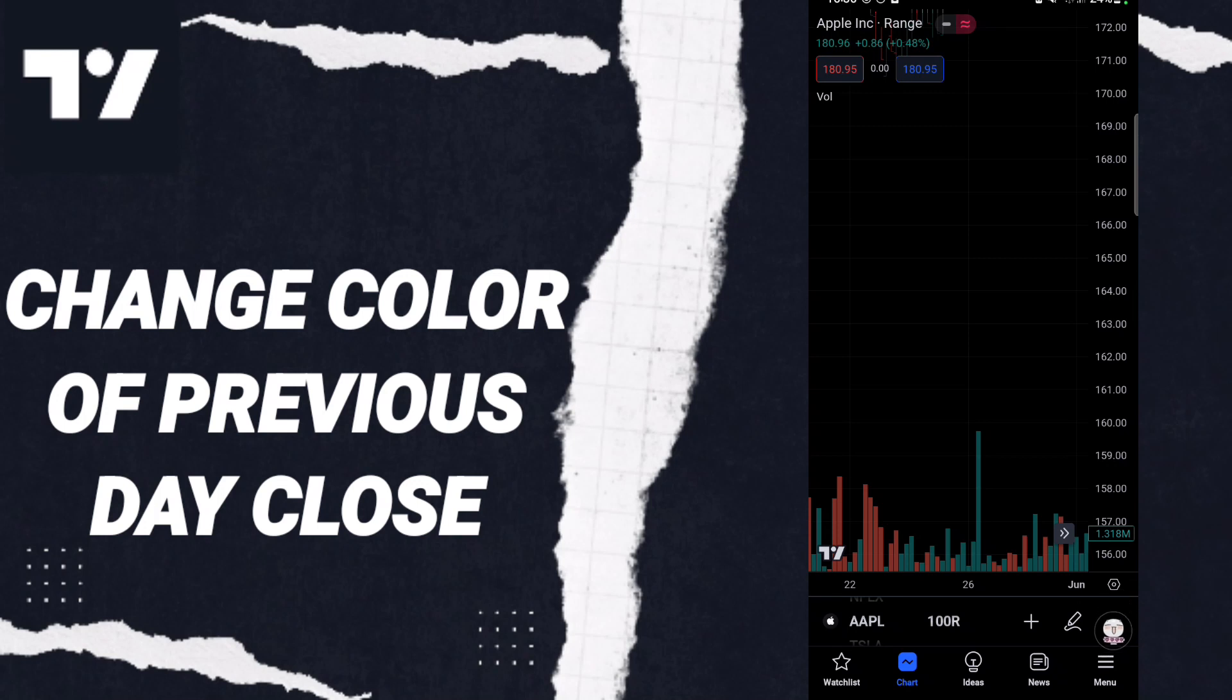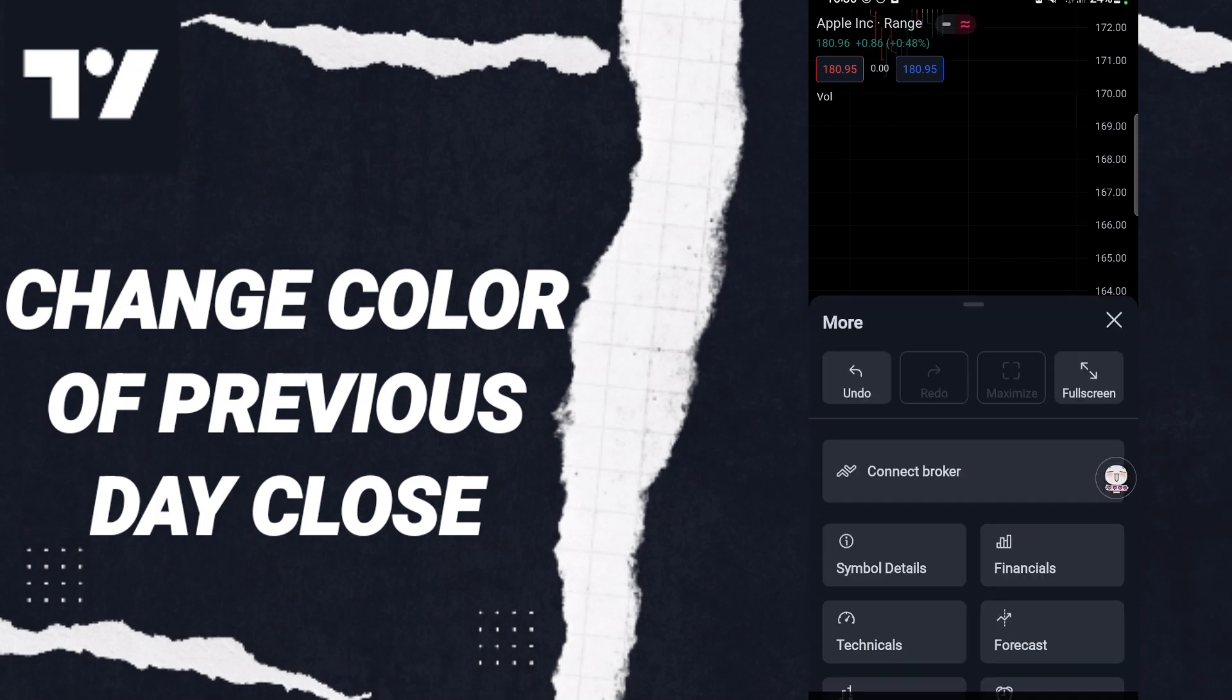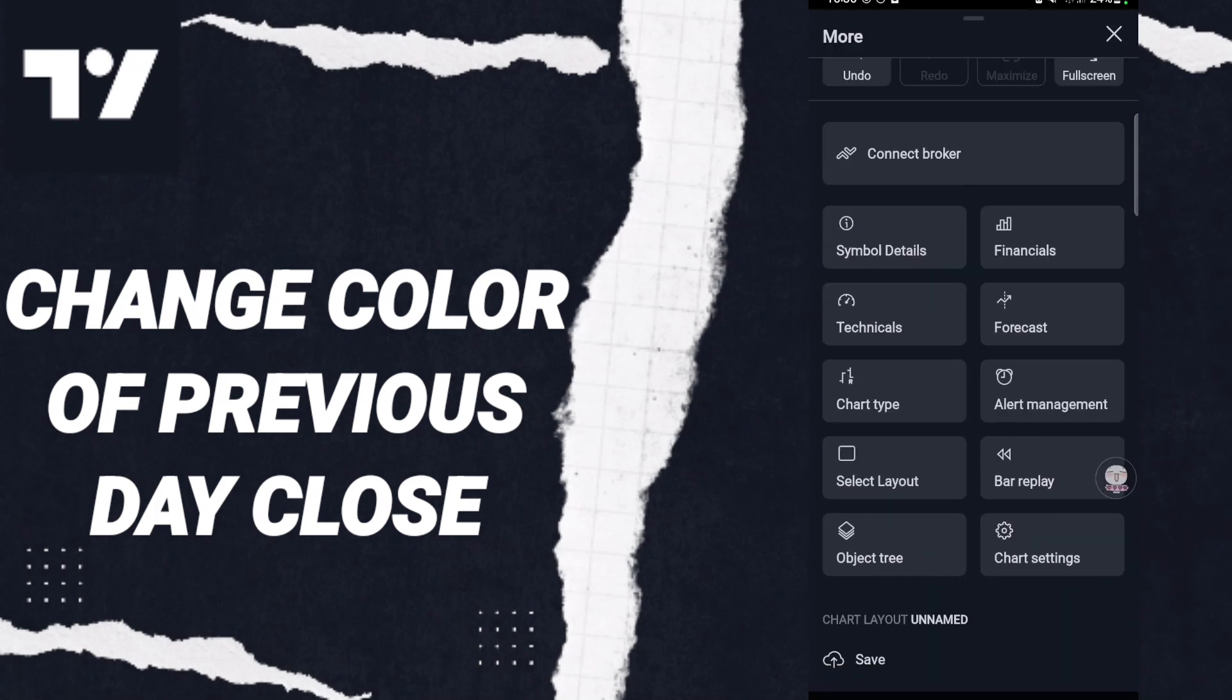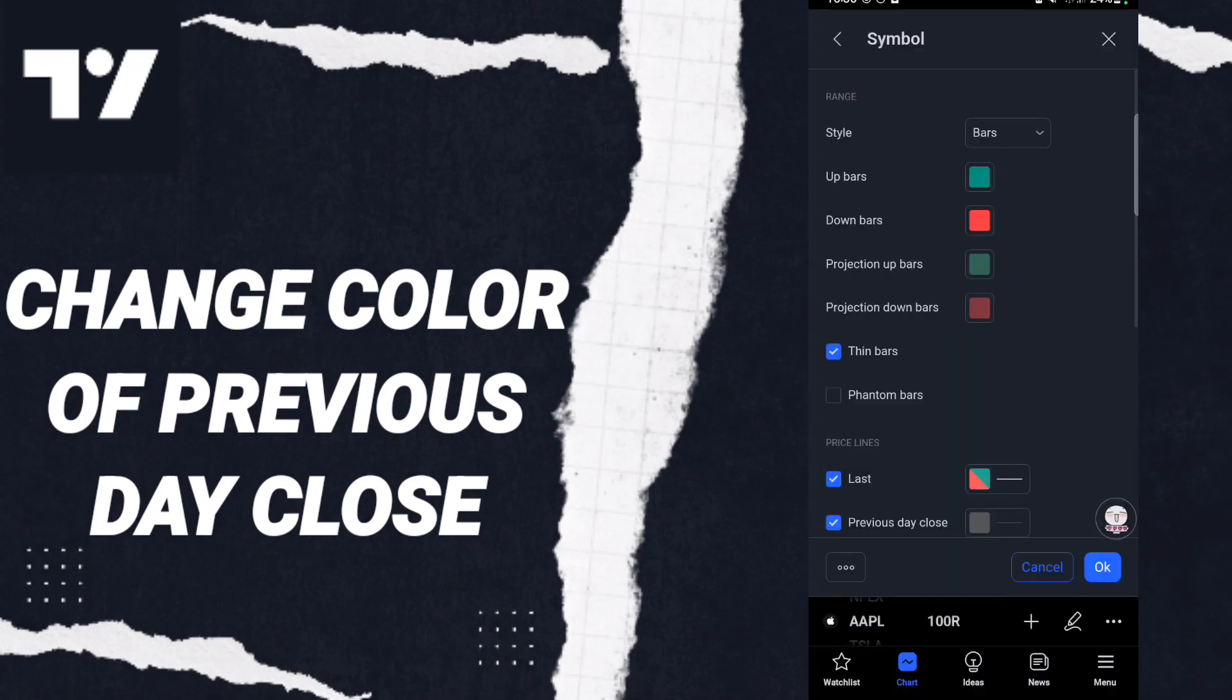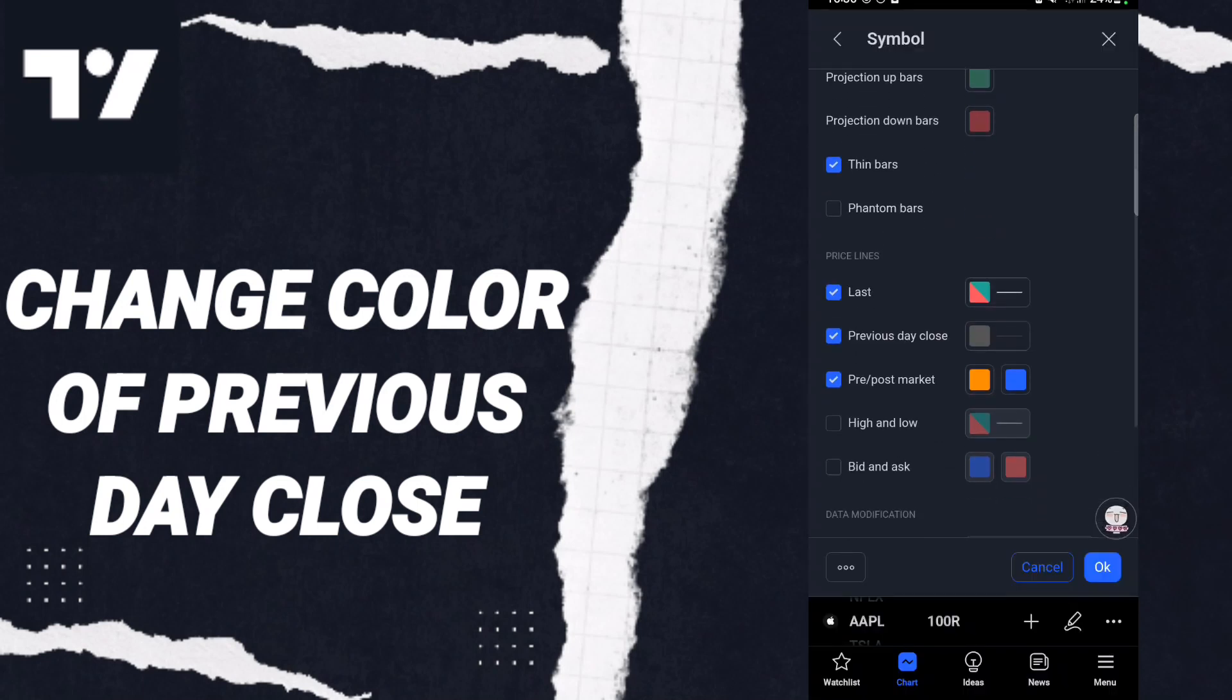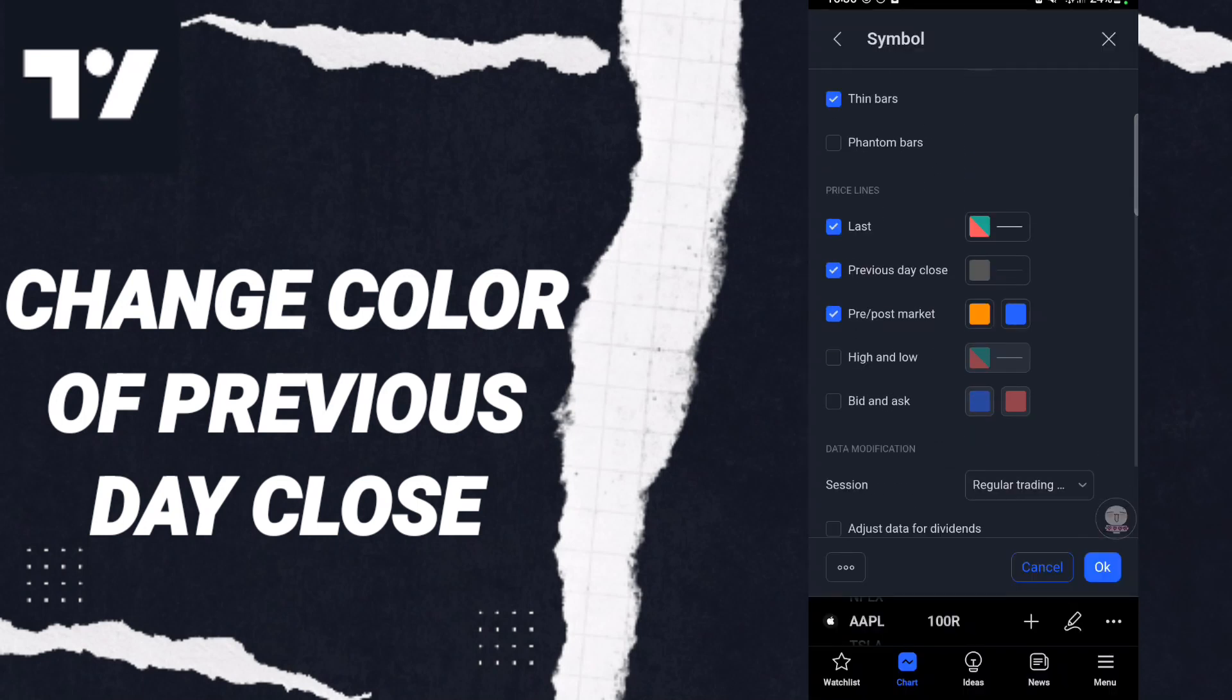After that, in this list you will click Chart Settings. Then here in this list, as you see, we go to Previous Day Close and we click it.